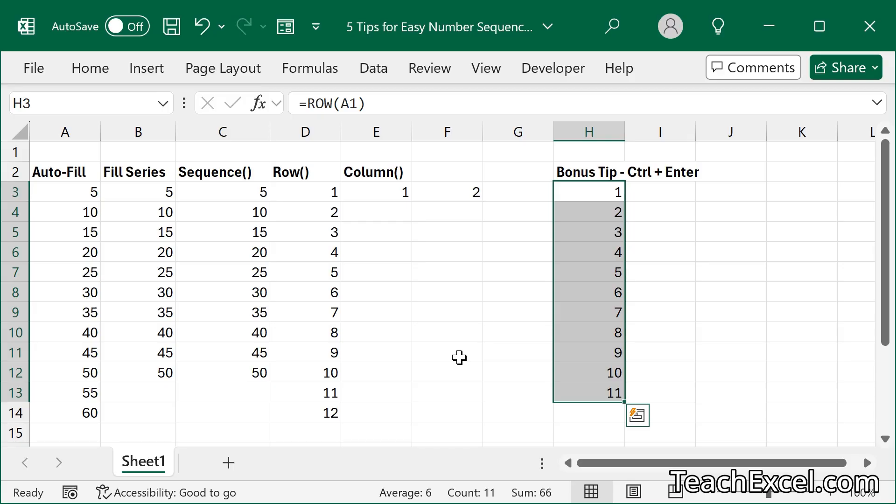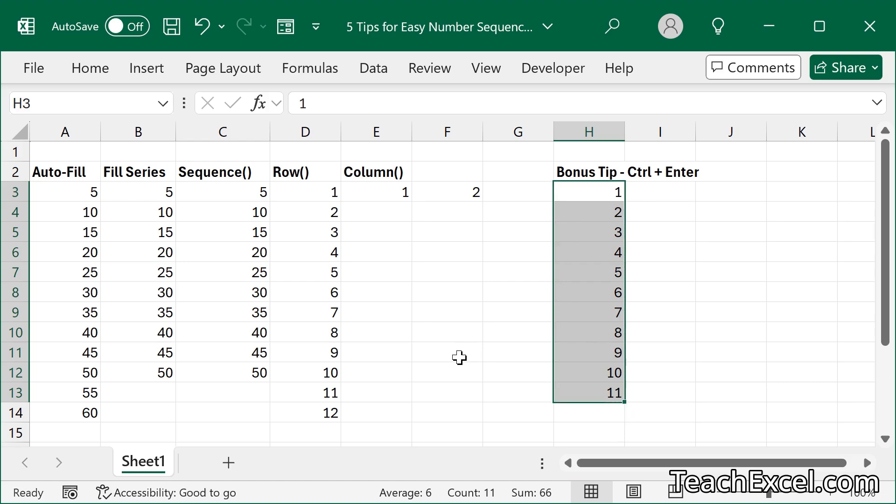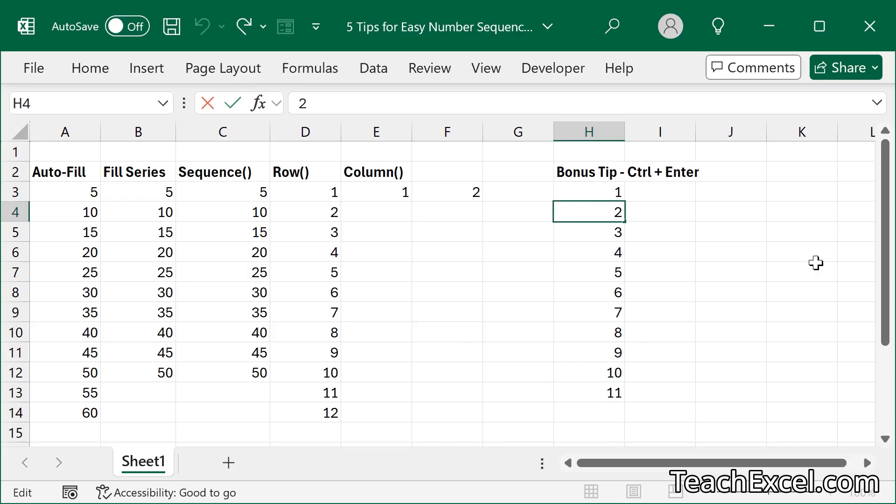You want to freeze them real quick right now, Ctrl C, Ctrl Shift V, Escape, Escape. And there you go. That's just a fun little bonus tip. Remember in Excel there are a million different ways to do things.